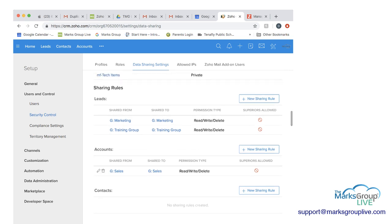In this case, you can see that the marketing group is sharing with the marketing group with read, write, delete, and the training group is sharing the training rule. So let's say we want this DLA team to be able to share a lead. So you would do new sharing.